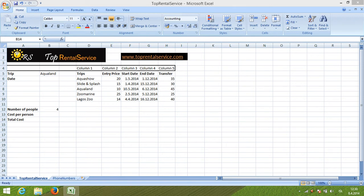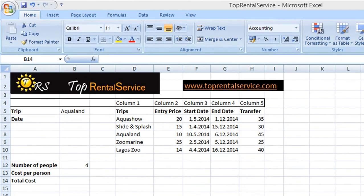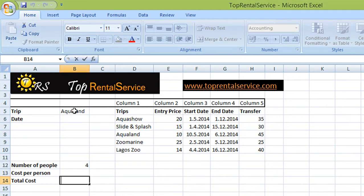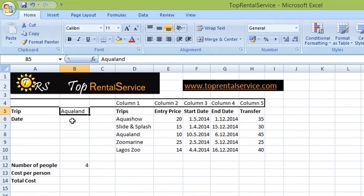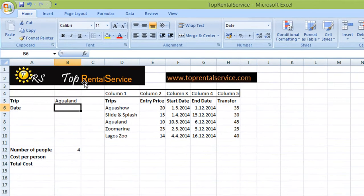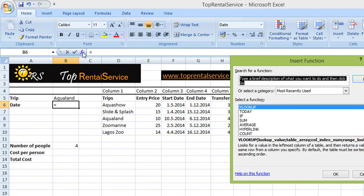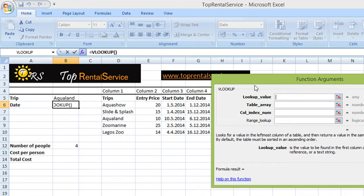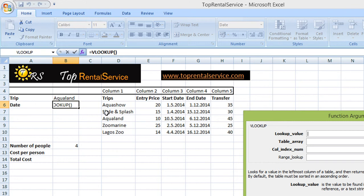Now I'm going to use the VLOOKUP function to find information. In this example, the data about the trips have been copied onto this worksheet. The trips are over here and we are going to find the date for the Aqualand trip. So I'm going to enter cell B6, press the function, and I would like to use the VLOOKUP function to look up the date from this table.